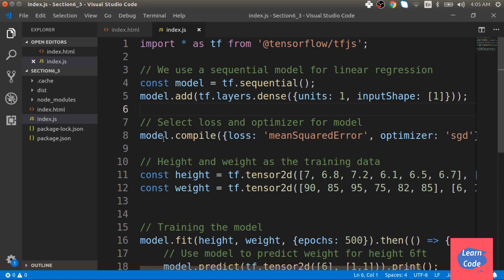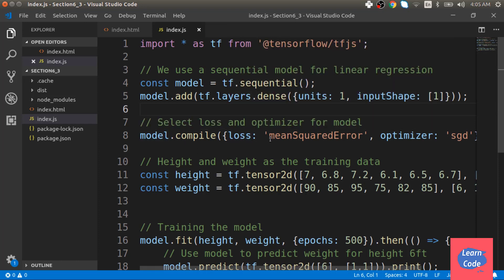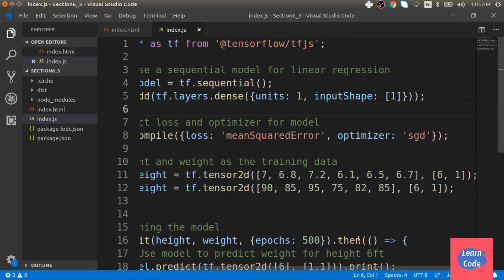Next, we compile the model by passing it the loss function as mean squared error and the optimizer as stochastic gradient descent.